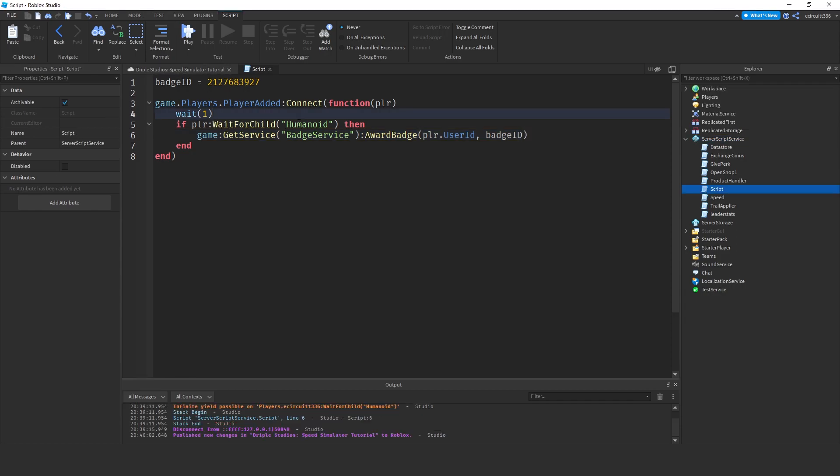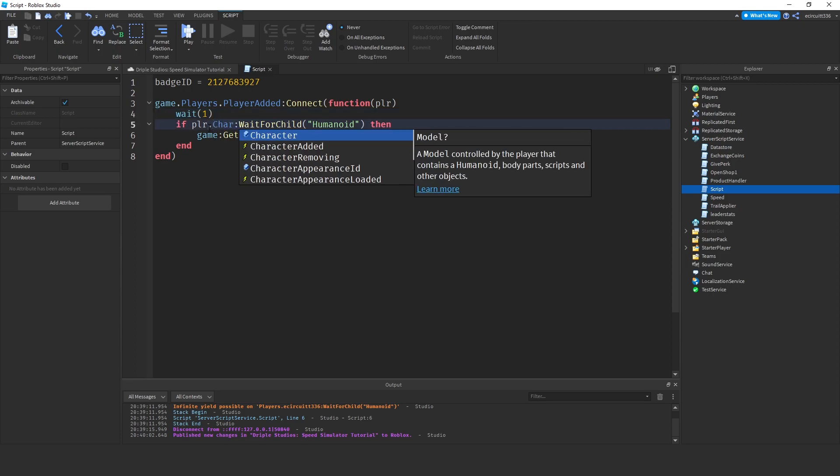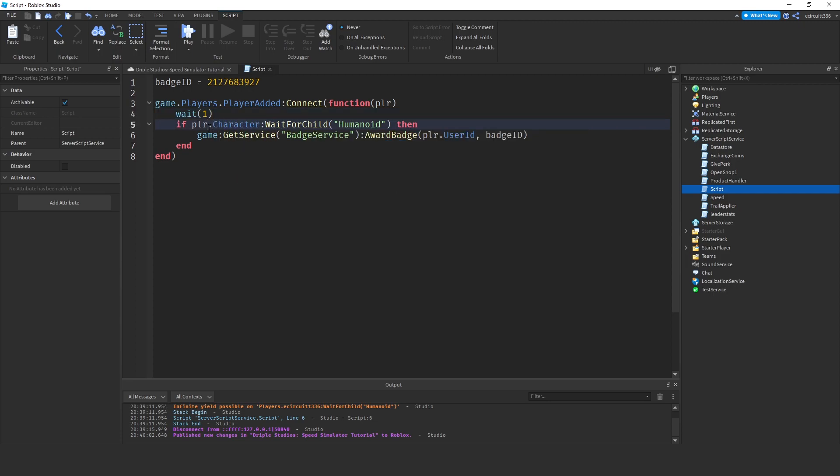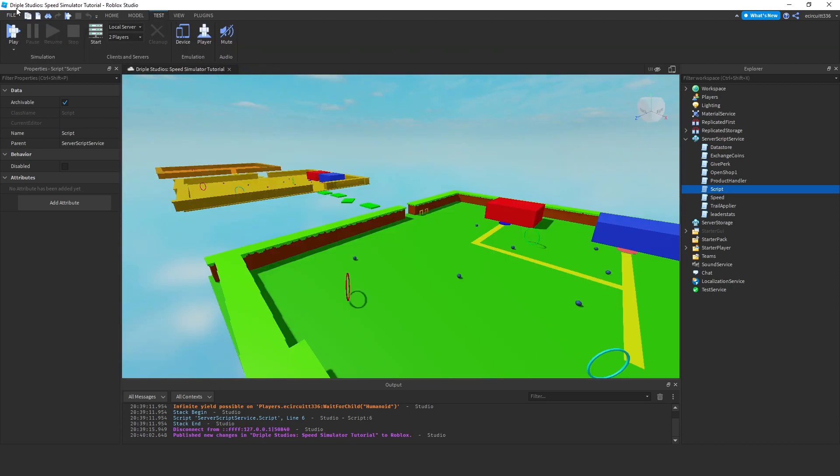The reason this won't actually work is because we are looking for the humanoid inside of the player. The humanoid will be inside of the player dot character, not the player. So let's make sure we fix that.